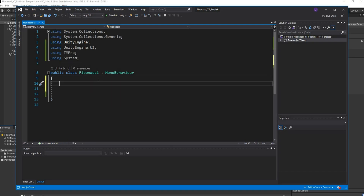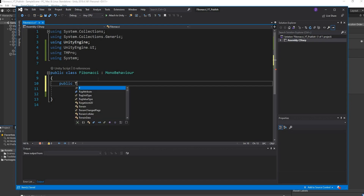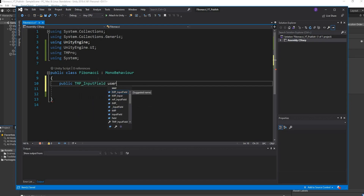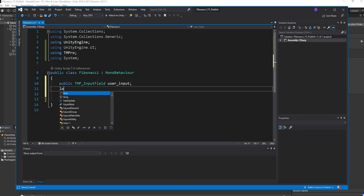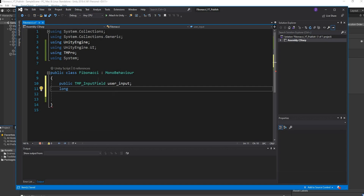Now we can start coding. The first thing is to capture the value the user enters. Create a public TMP_InputField and call it 'userInput'. Next, create a variable to store the number — use a long as the data type because Fibonacci values can get large and int might not contain them. Call it 'maxNumber' and initialize it to zero.